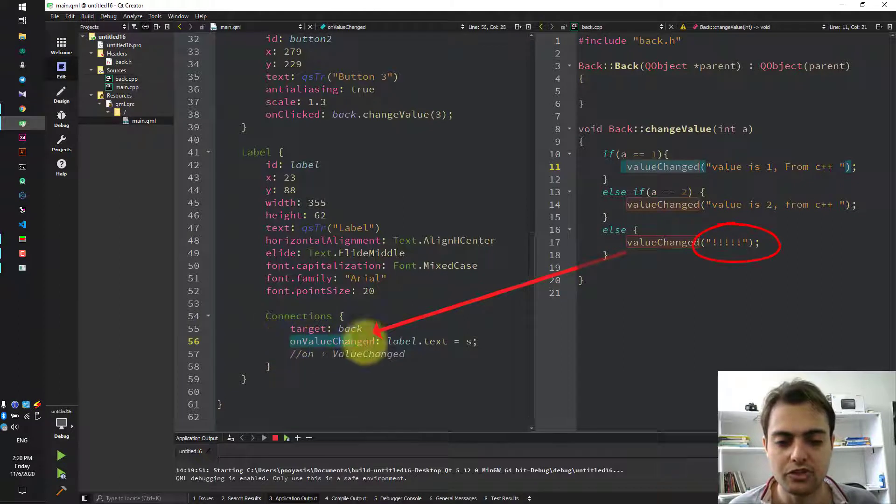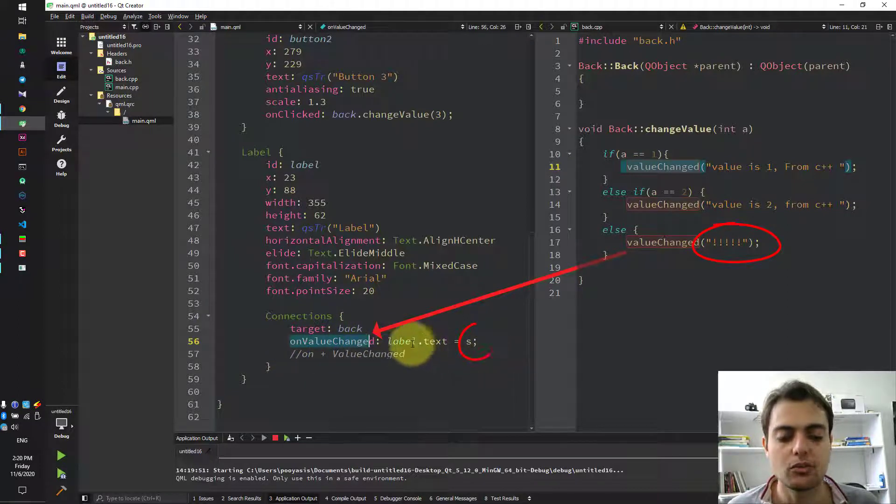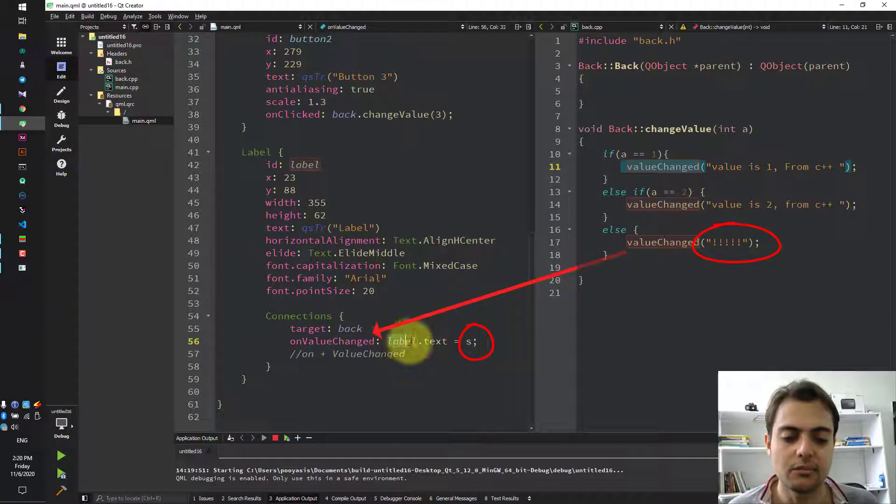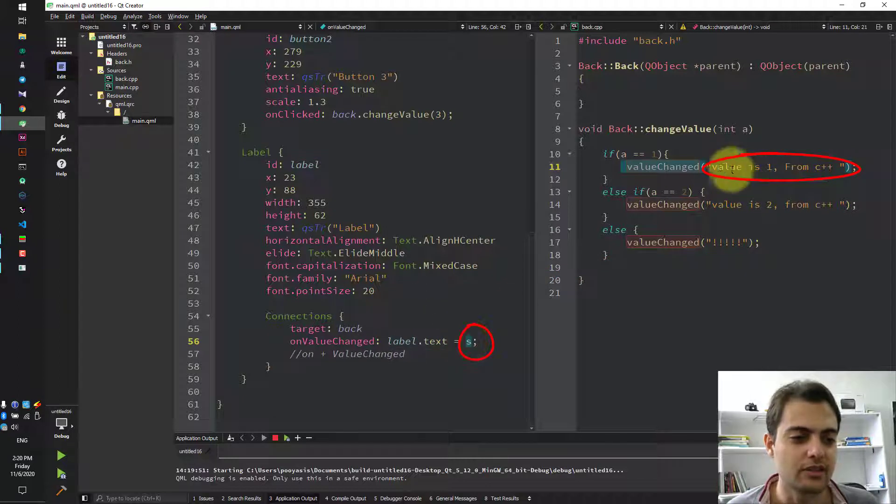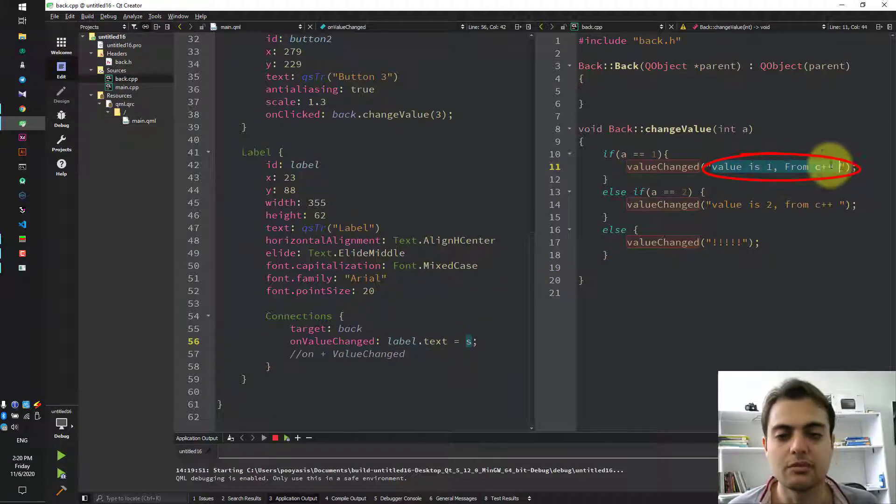onValueChange, we change the label text to the value of S, which is 'value is 1 from C++'.